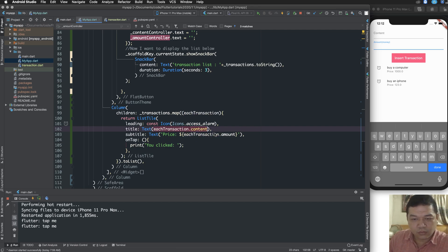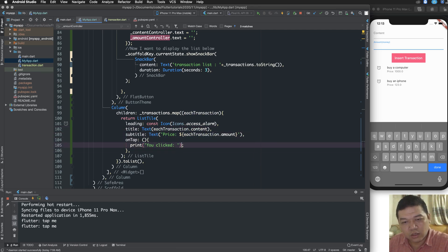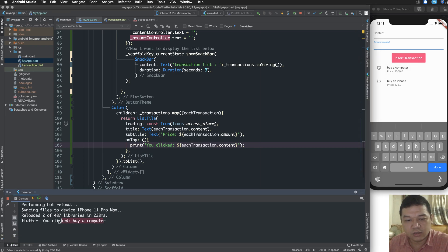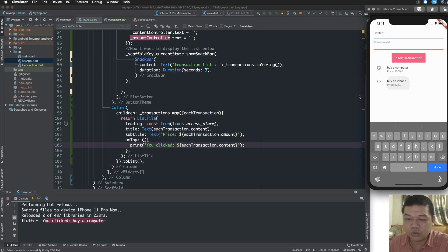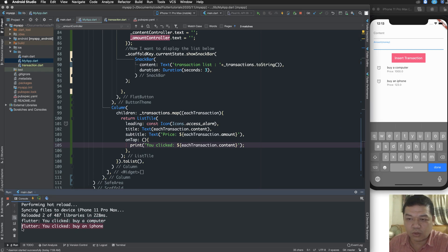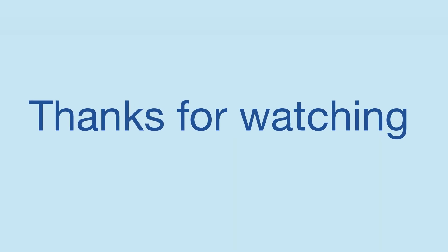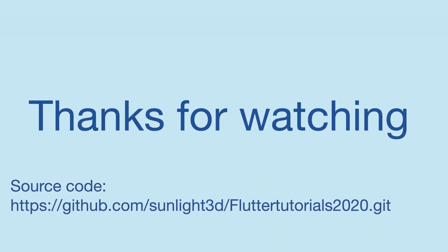You can display the detail content when you press an item — click on 'buy computer' and then click on 'buy an iPhone' to select a specific item inside the list. This is the end of my lesson today. Thank you very much for watching and nice to see you again.